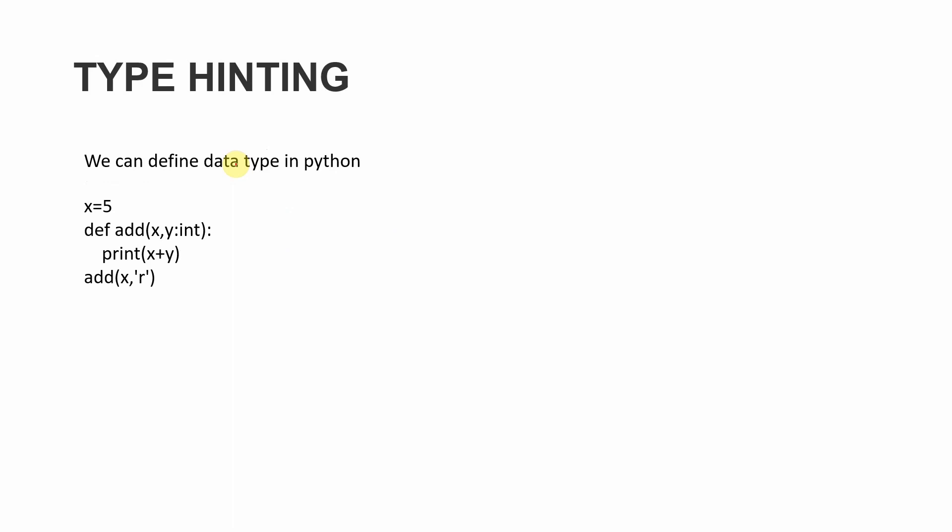Let's see the second update, which is type hinting. We know that Python is a dynamic language, which means we don't need to define the data type of a variable. In C, we have to say that variable A is an integer or variable B is a string, but we don't need to do this in Python. However, sometimes this can be error-prone.